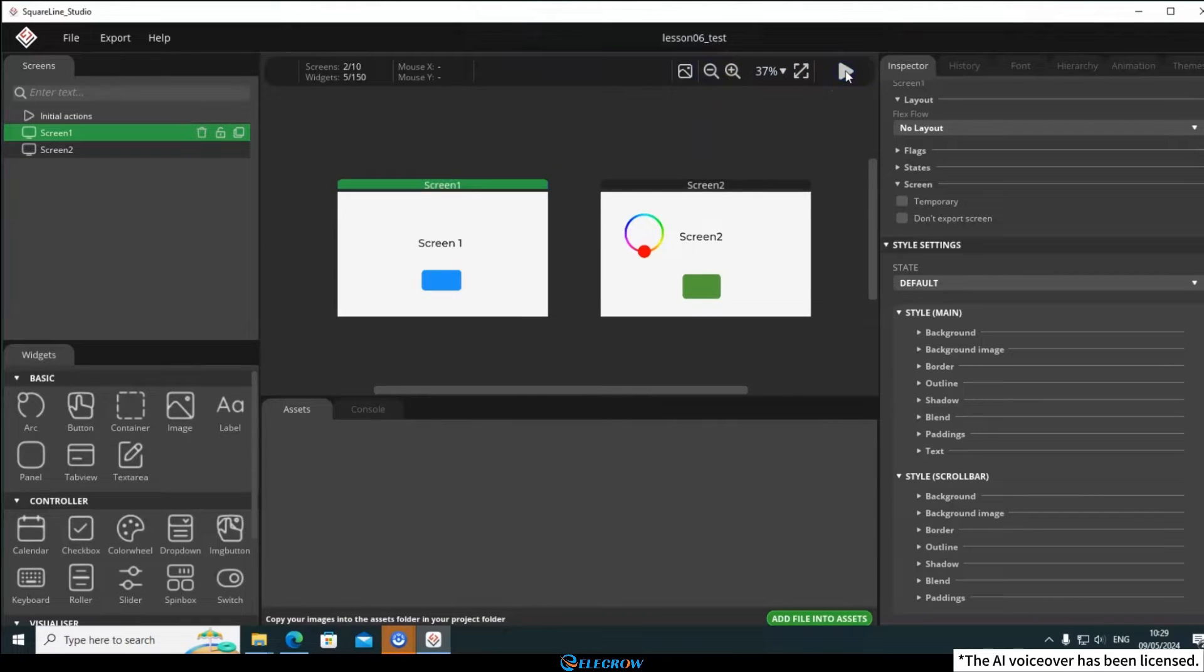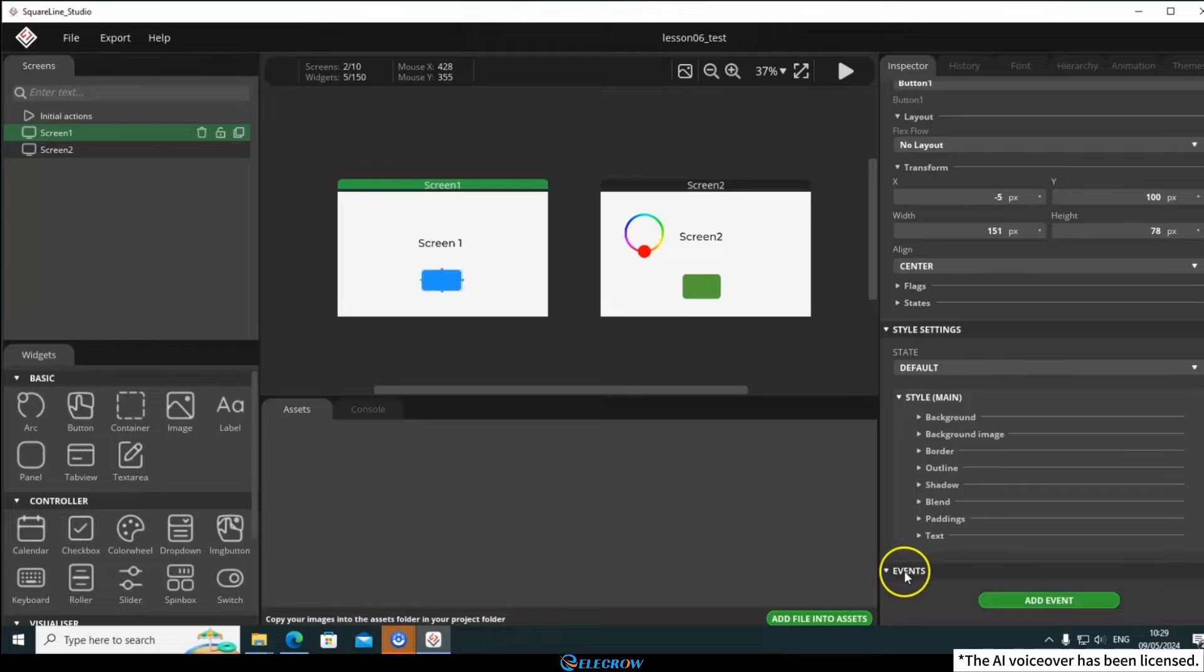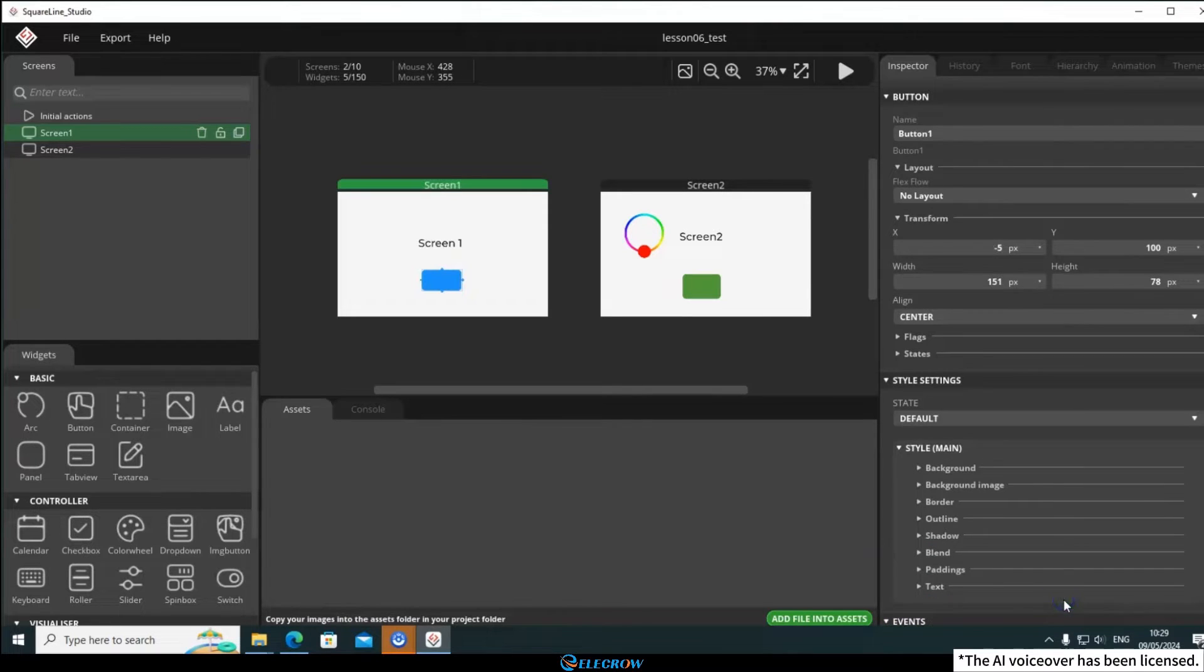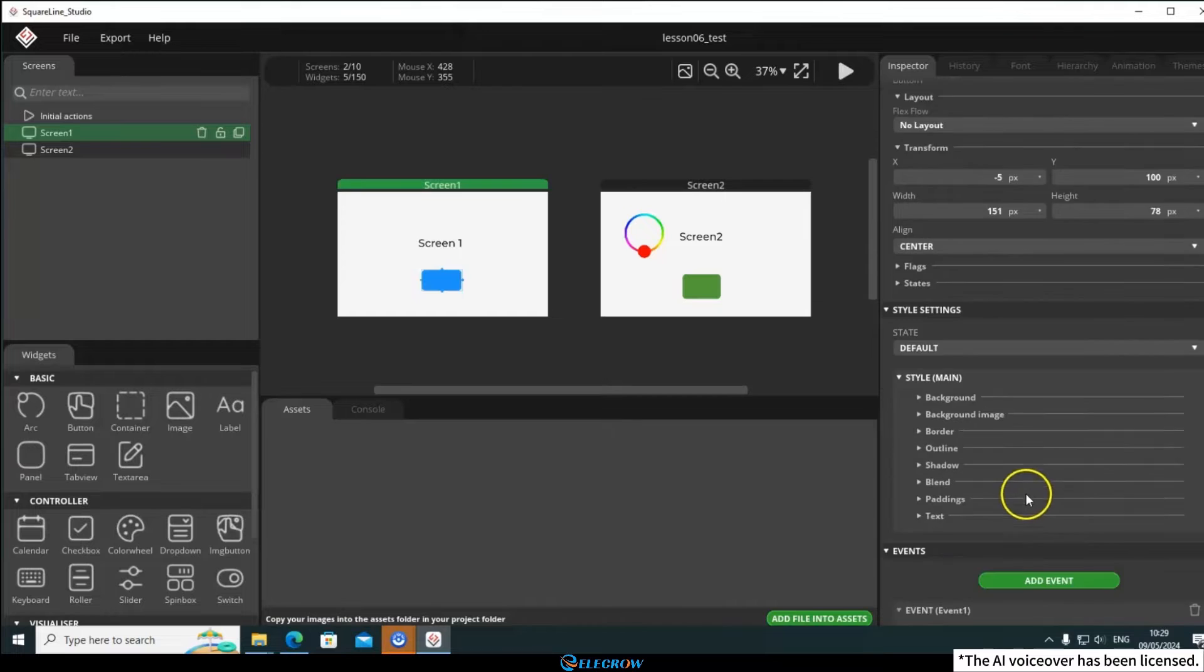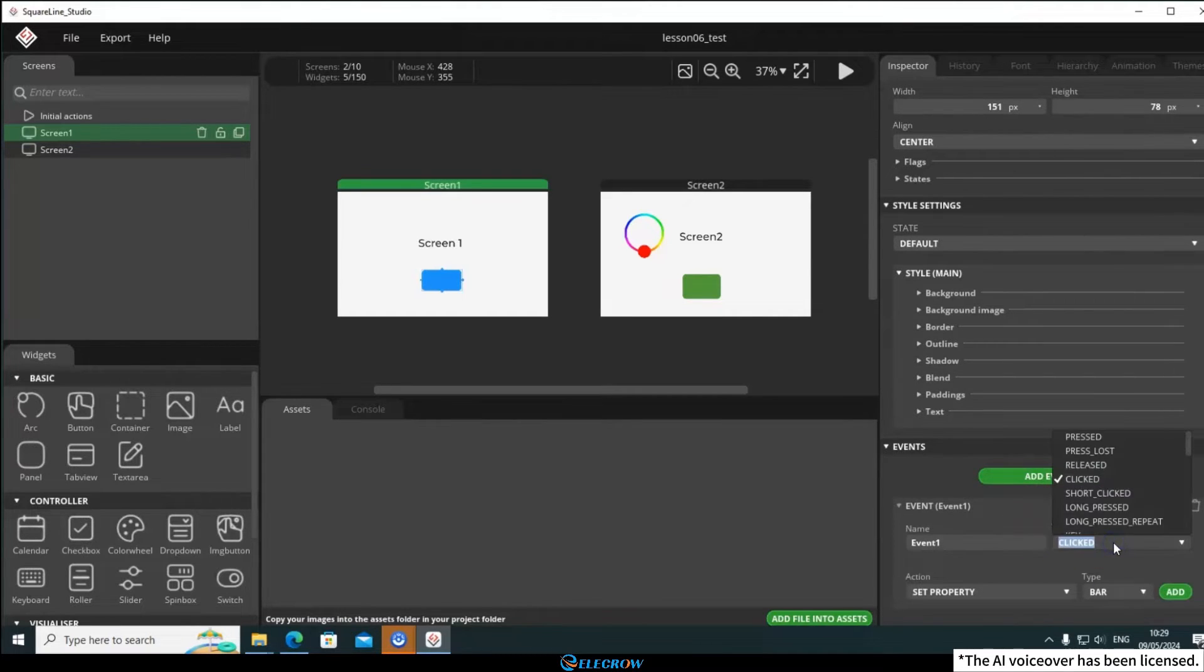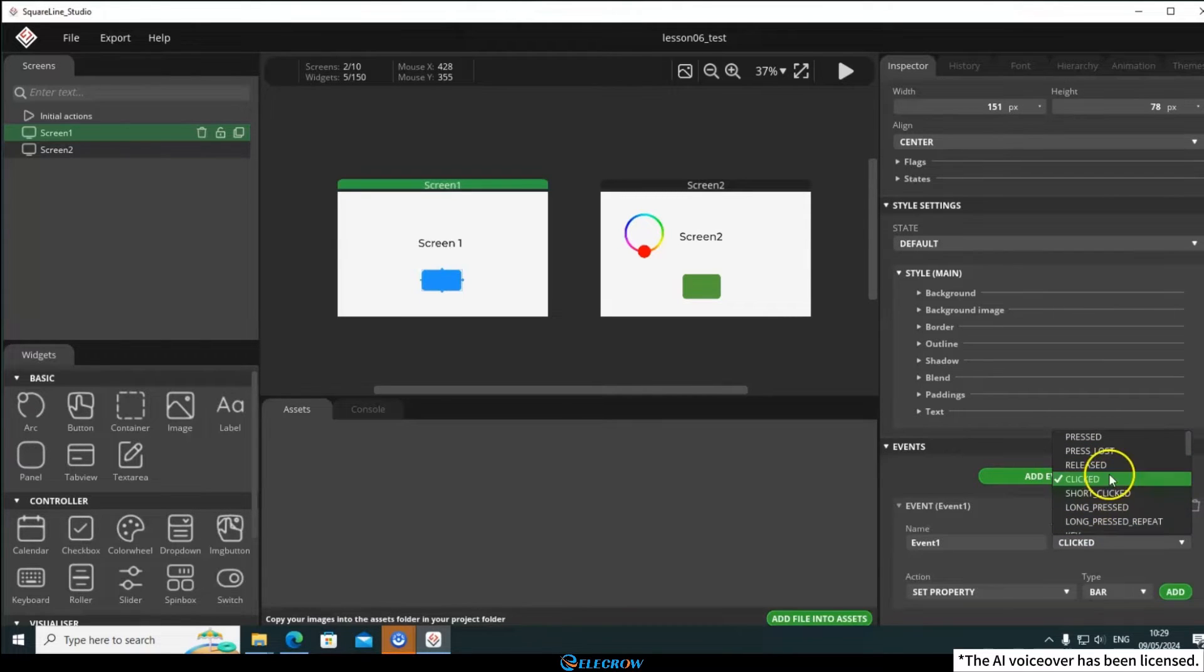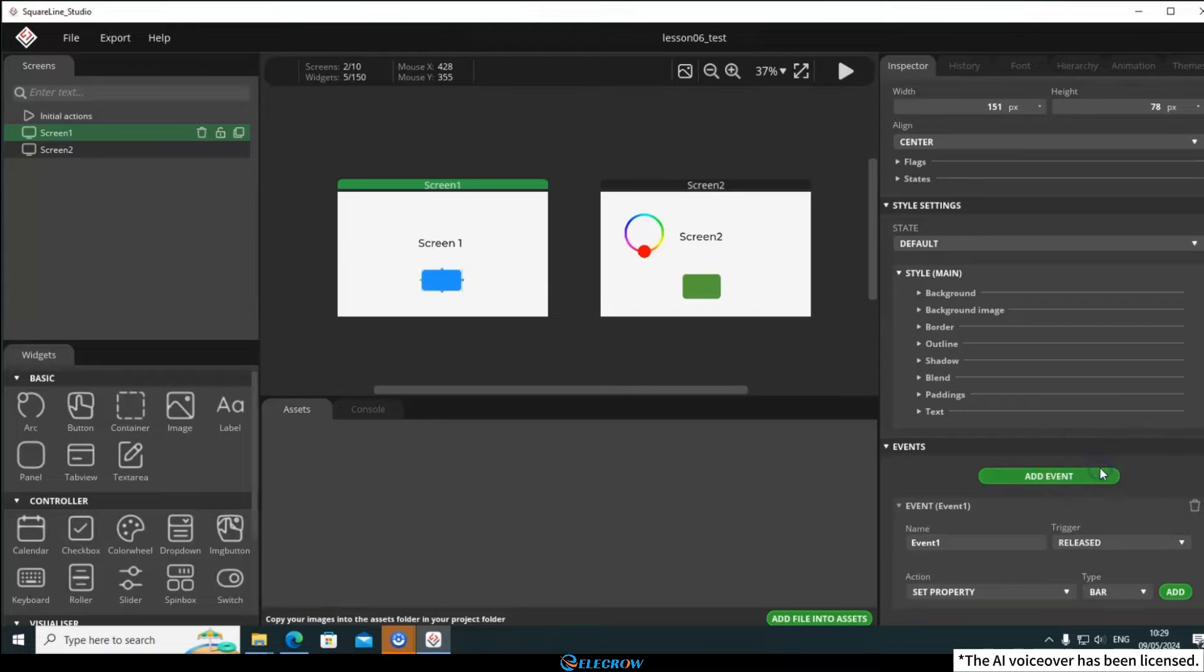Select the button, and at the bottom of the inspector panel, you'll see the Add Event button. Click it to add an event to the button. OK, after adding the event, you need to configure the trigger method. Here, I've chosen release, which means the event will be triggered only when the button is pressed and released. You can try other options to see the difference.